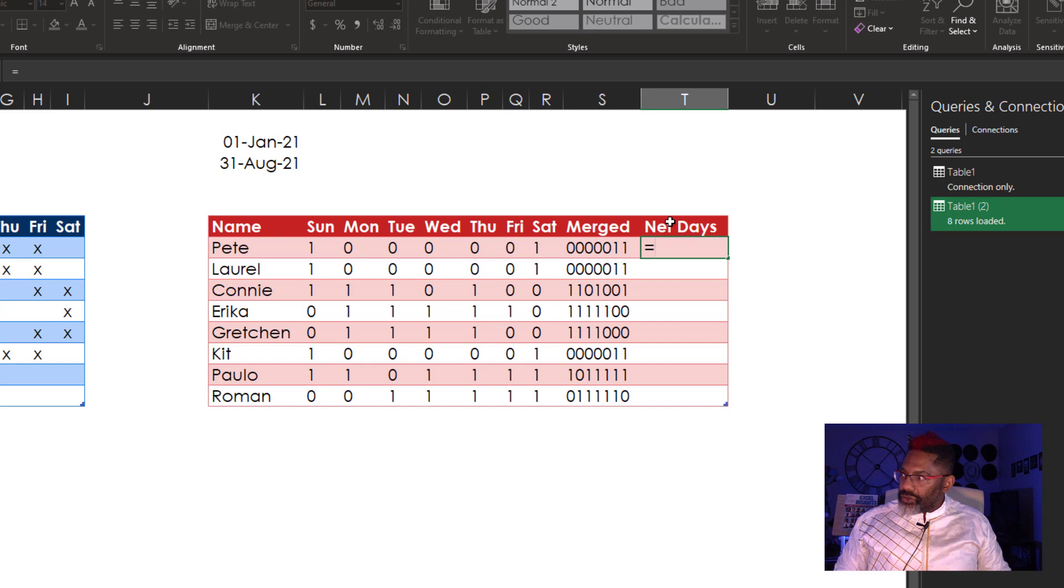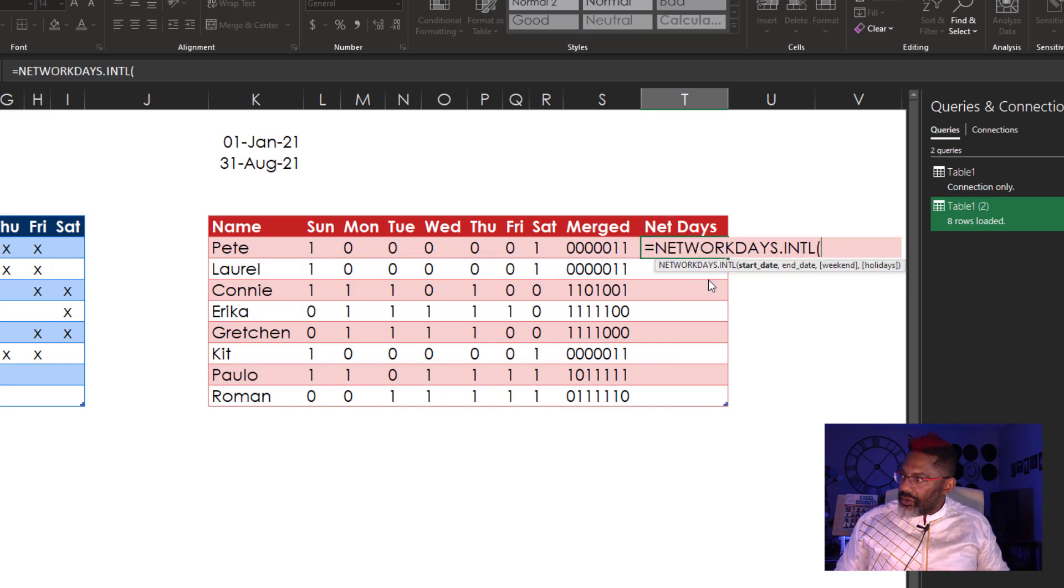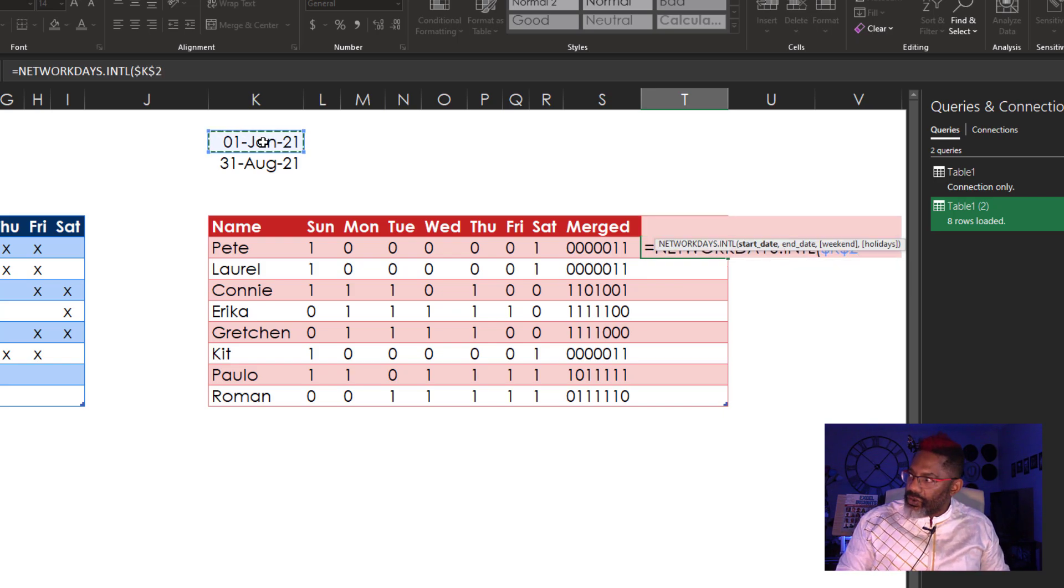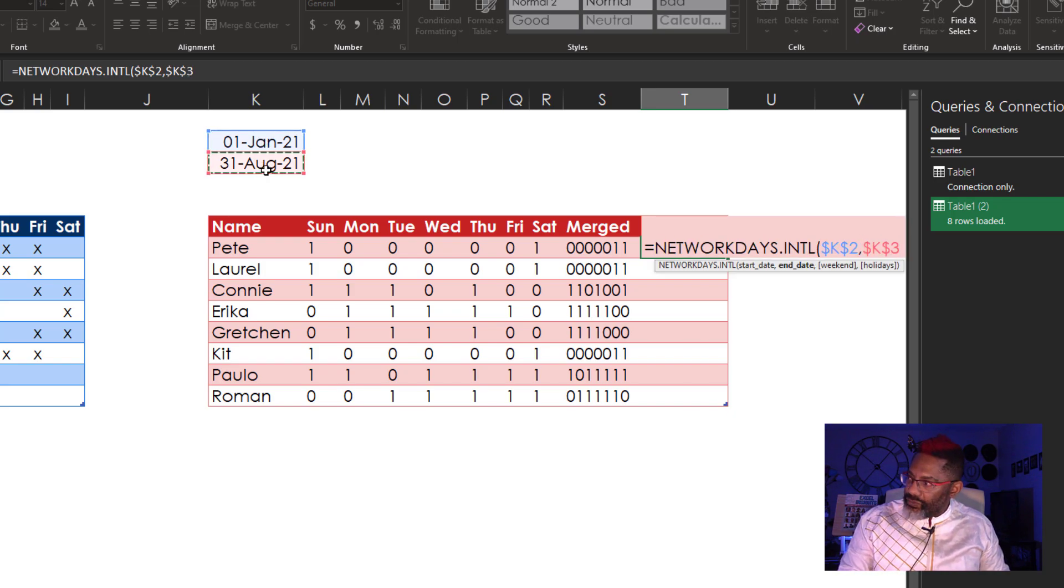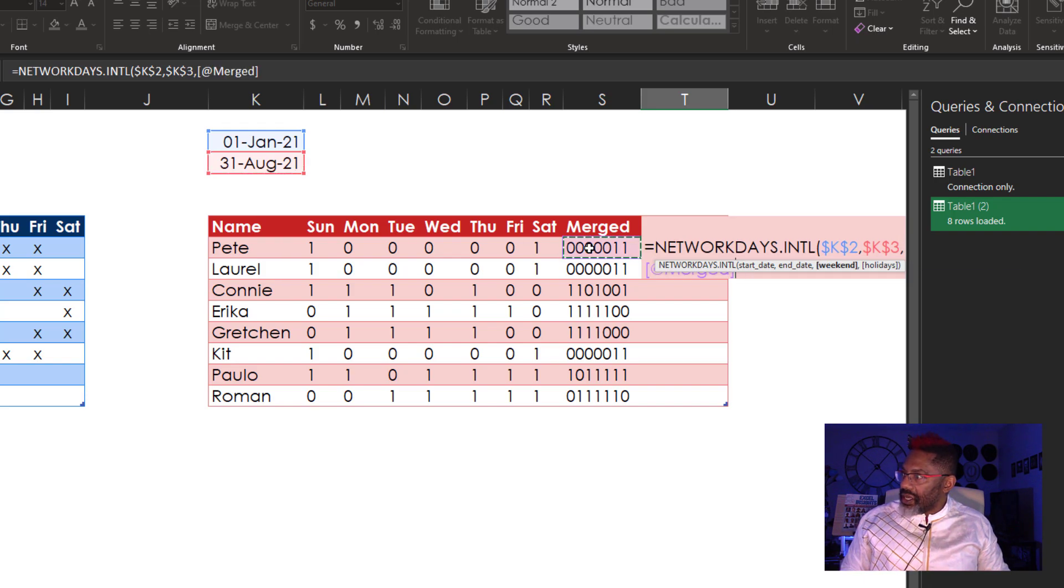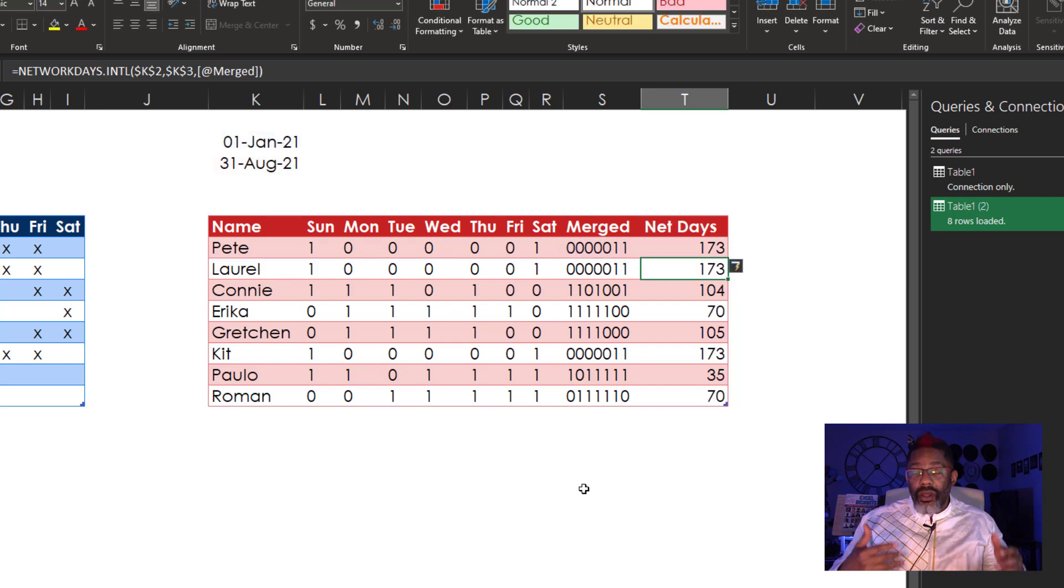Equals NETWORKDAYS International. Start date right here. And I'm gonna put F4 to be safe. Comma. The end date. F4. Comma. Here is our weekend. Enter. There we go.